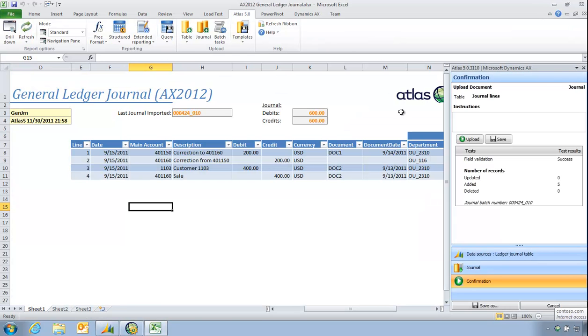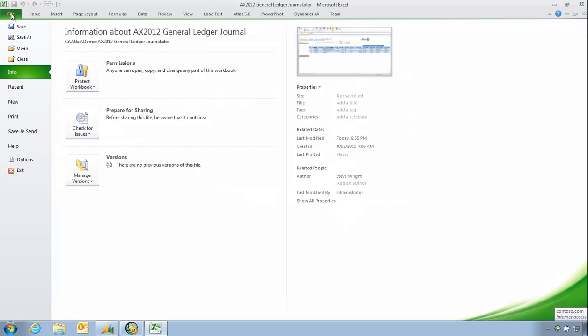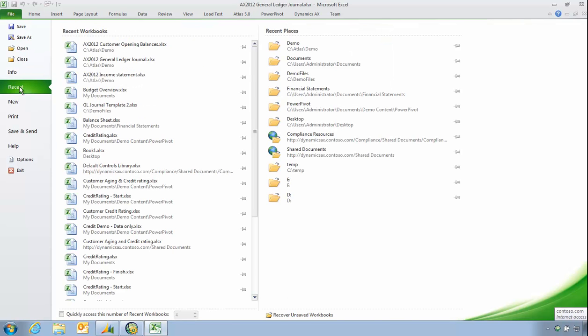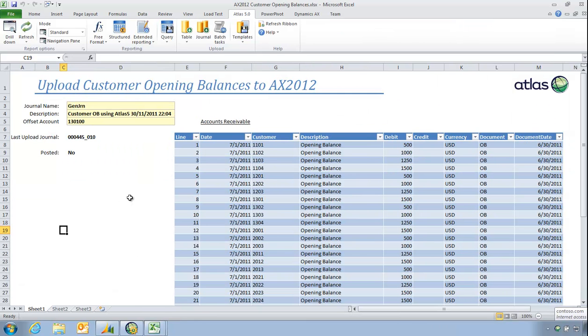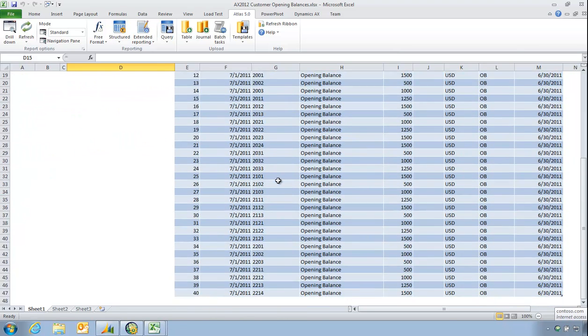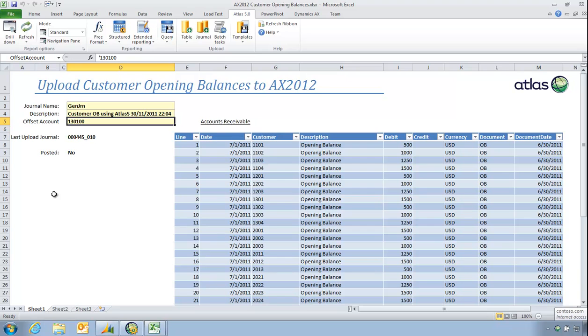If I have a look at another type of journal - now there's another example. I have one for perhaps customer opening balances, where in this case I'm going to be going to all these customers and to a single offset account which is my control account. That way the net effect in my balance sheet and P&L is zero.